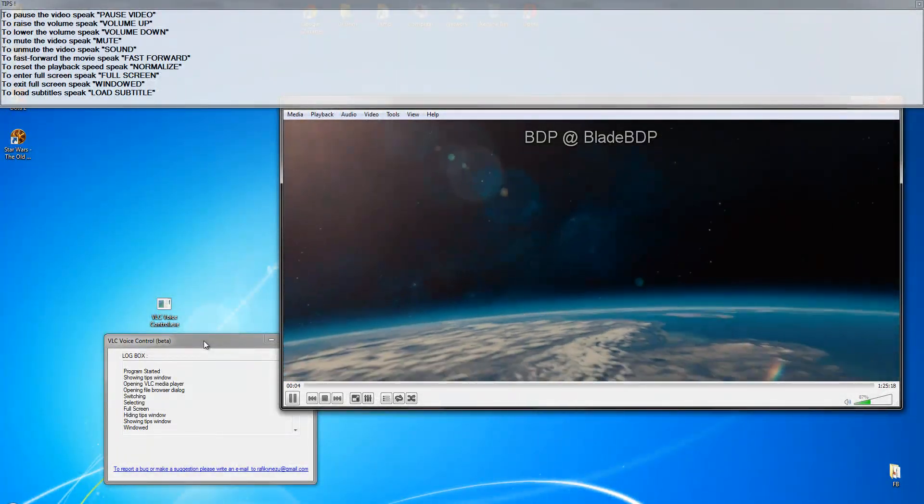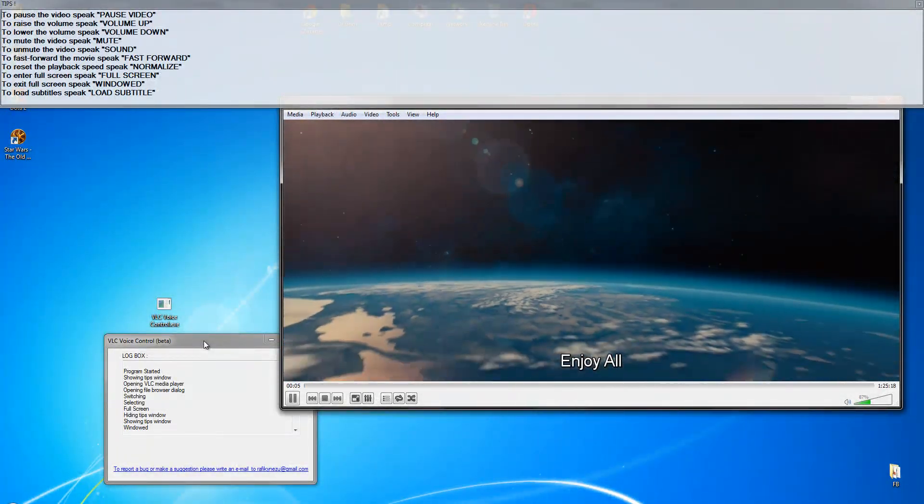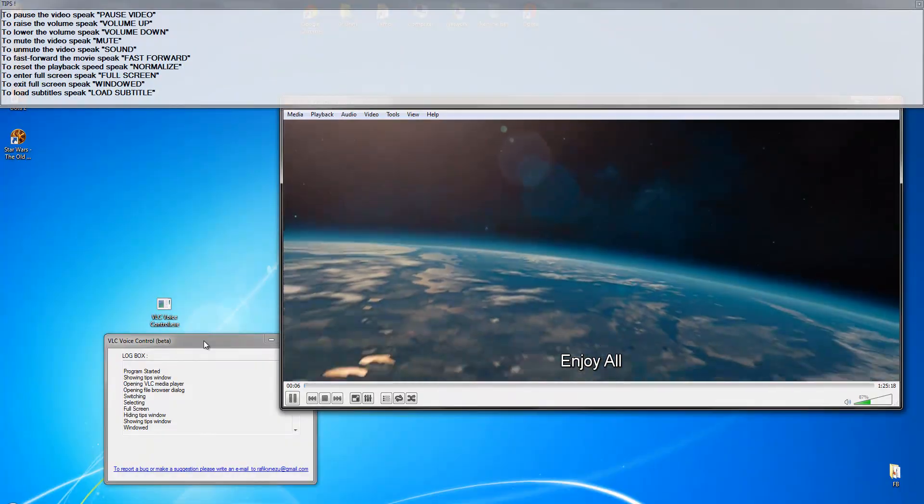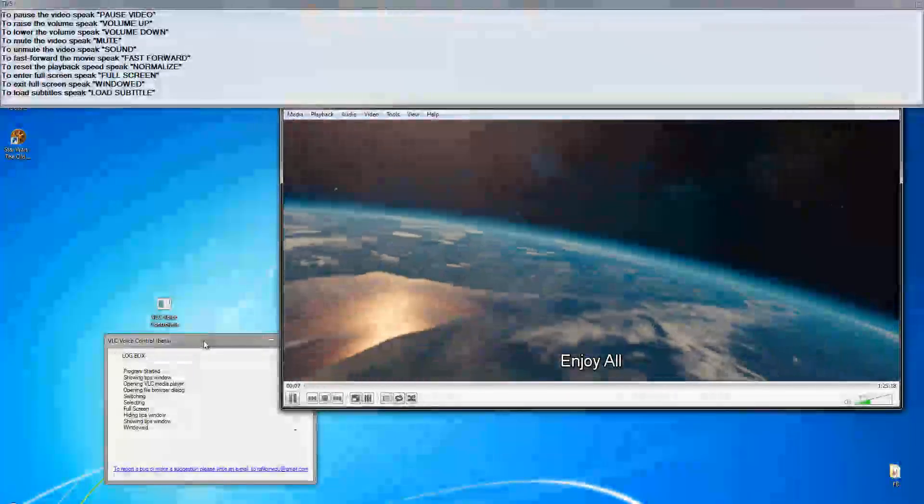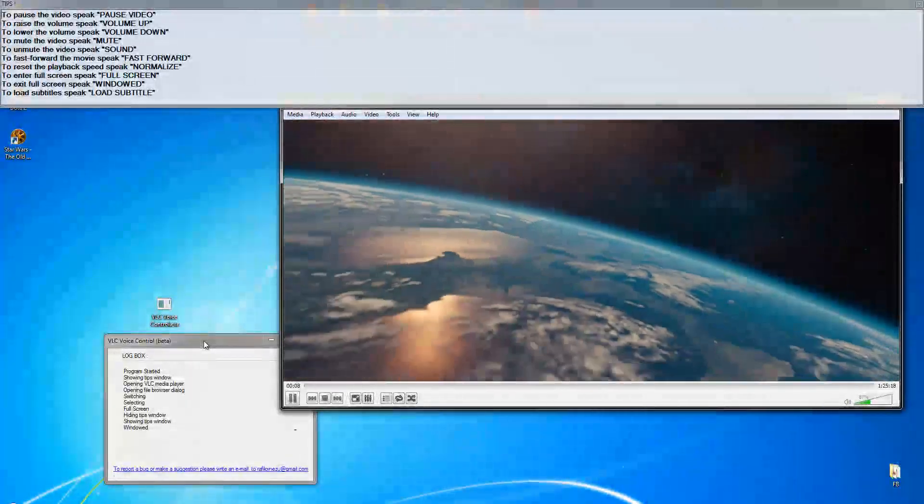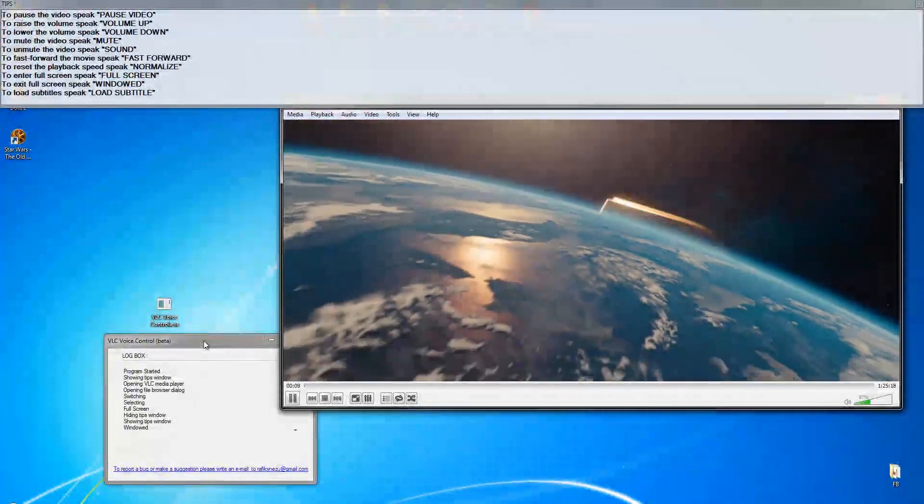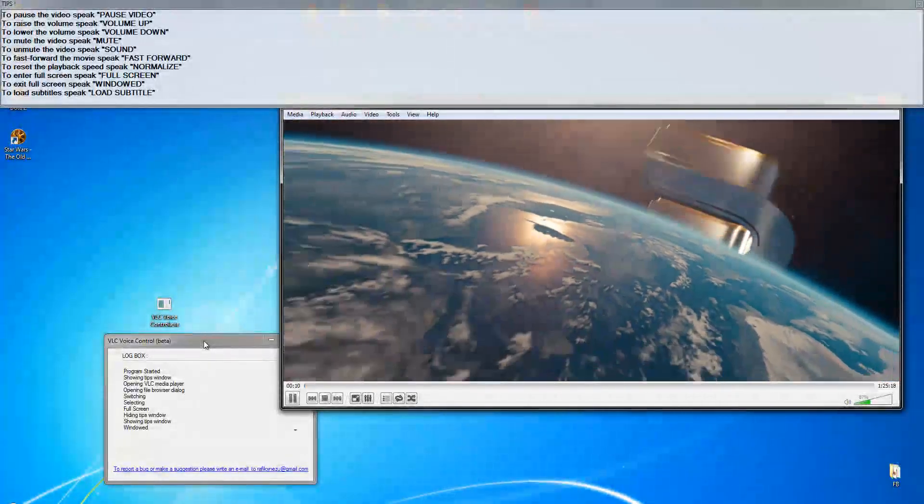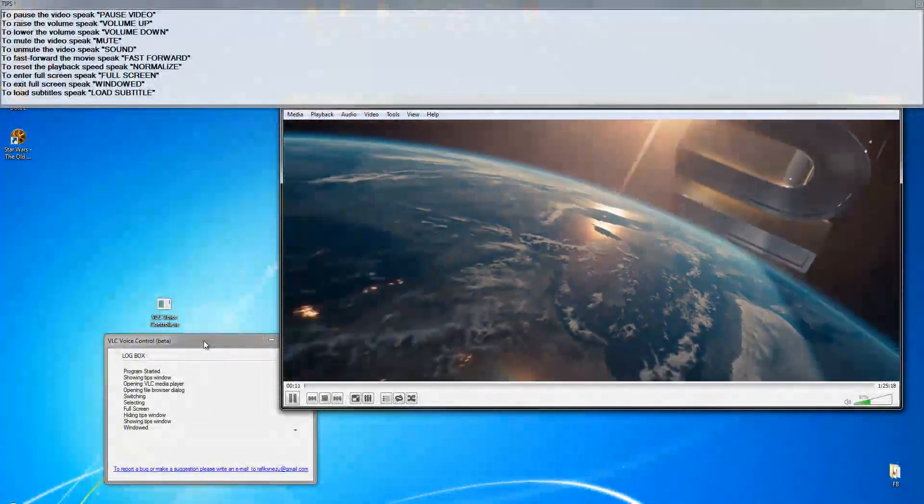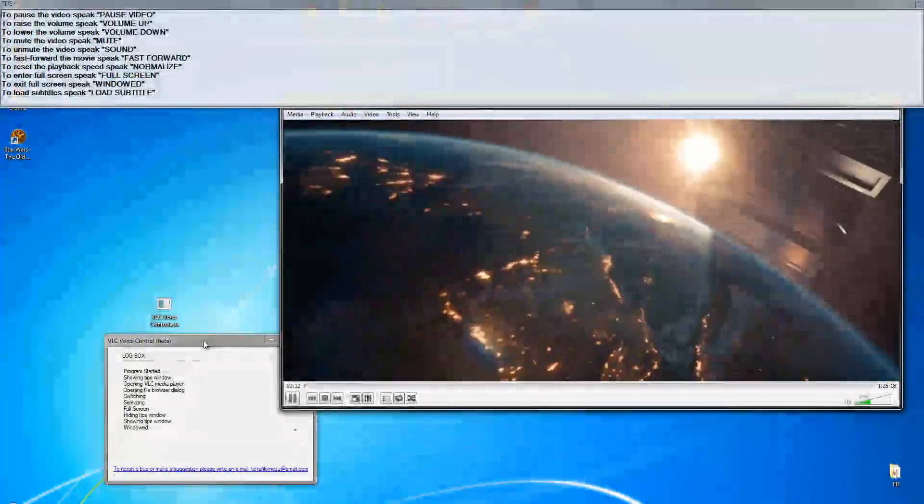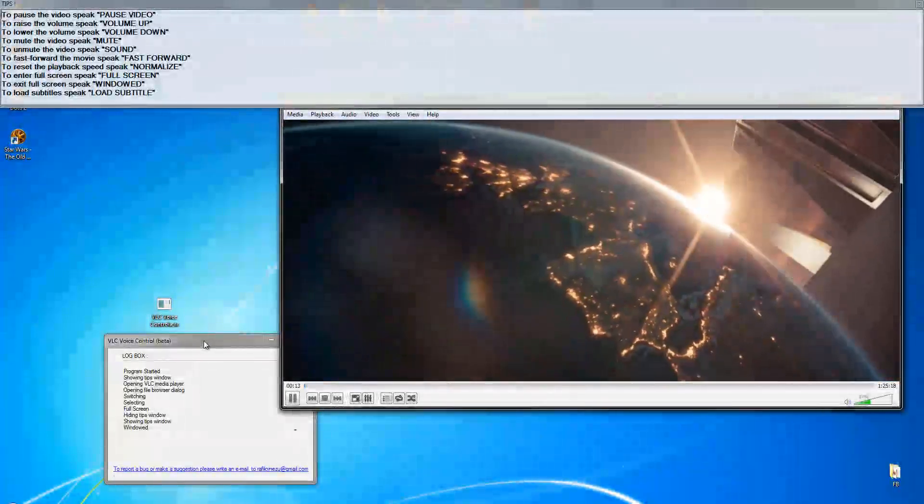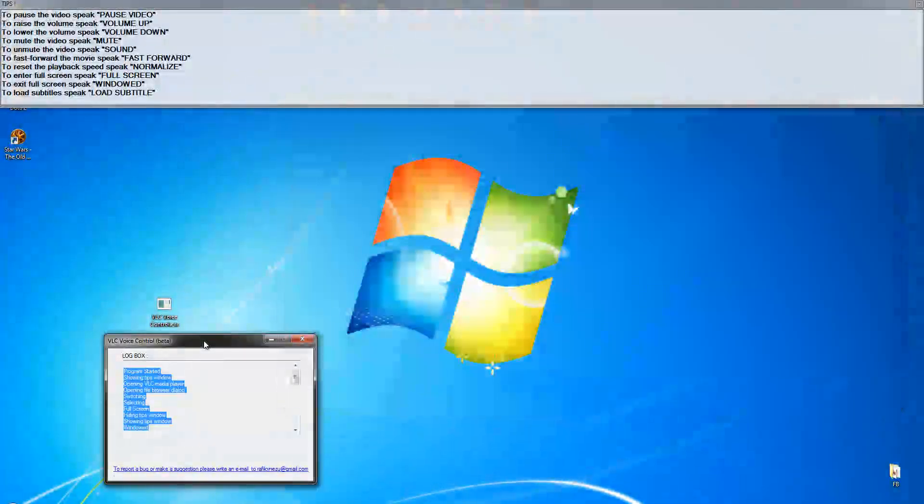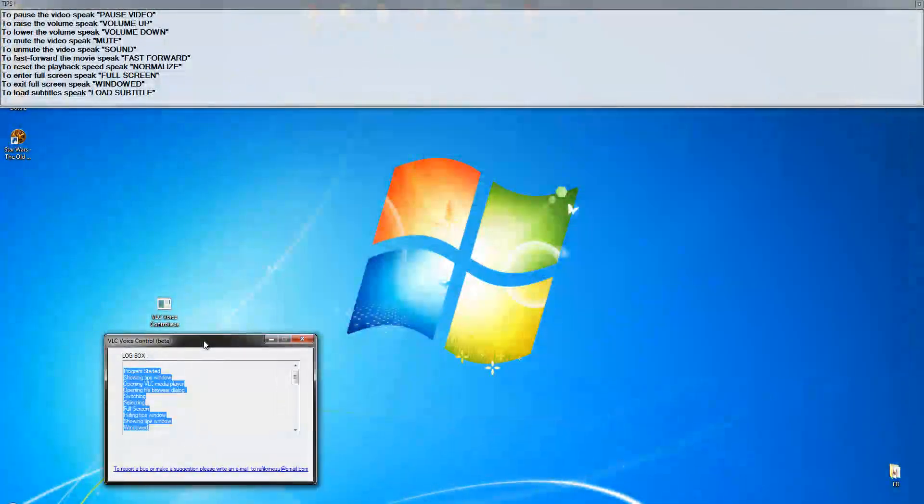Close VLC. Showing tips window. Oops. Close VLC. Close VLC. Closing VLC media player. Hide tips. Hiding tips window.